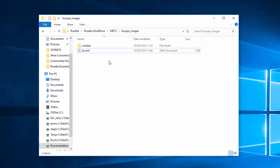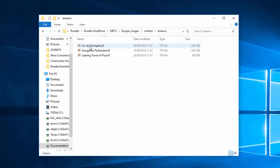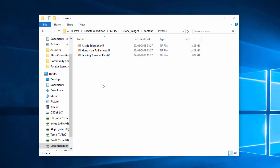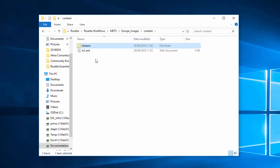Now let's look at the Content folder. We are now on the IE level. Here we have at least one IE.xml file, but we can have more if we wish to ingest several IEs under this SIP. We also have the Streams folder, which contains the actual media files we want to ingest. Alternatively, the files could be placed in a different location, in which case the IE.xml file would specify the full path where they can be found.